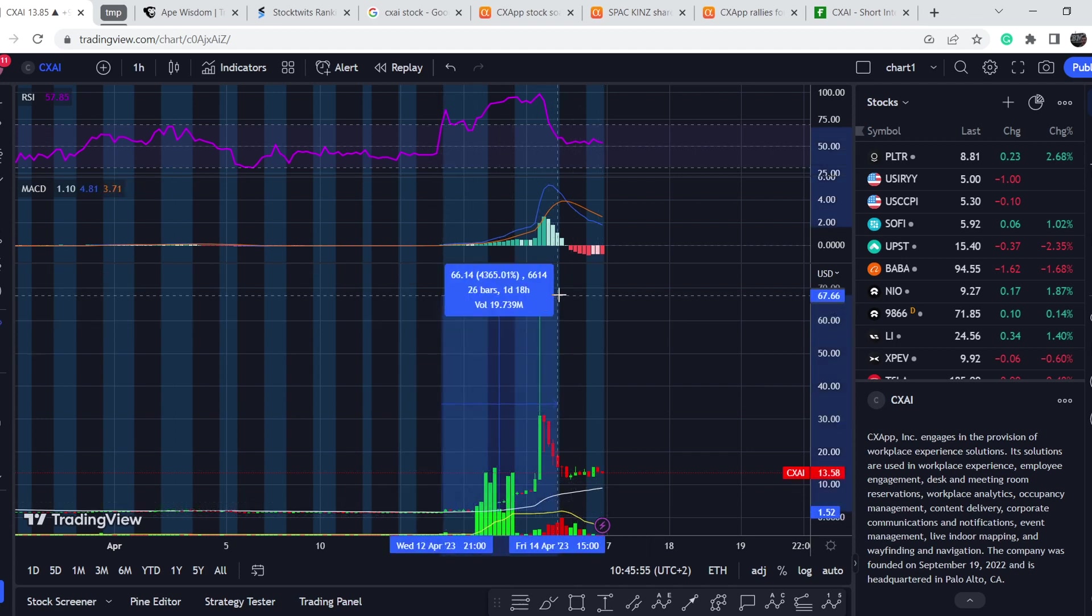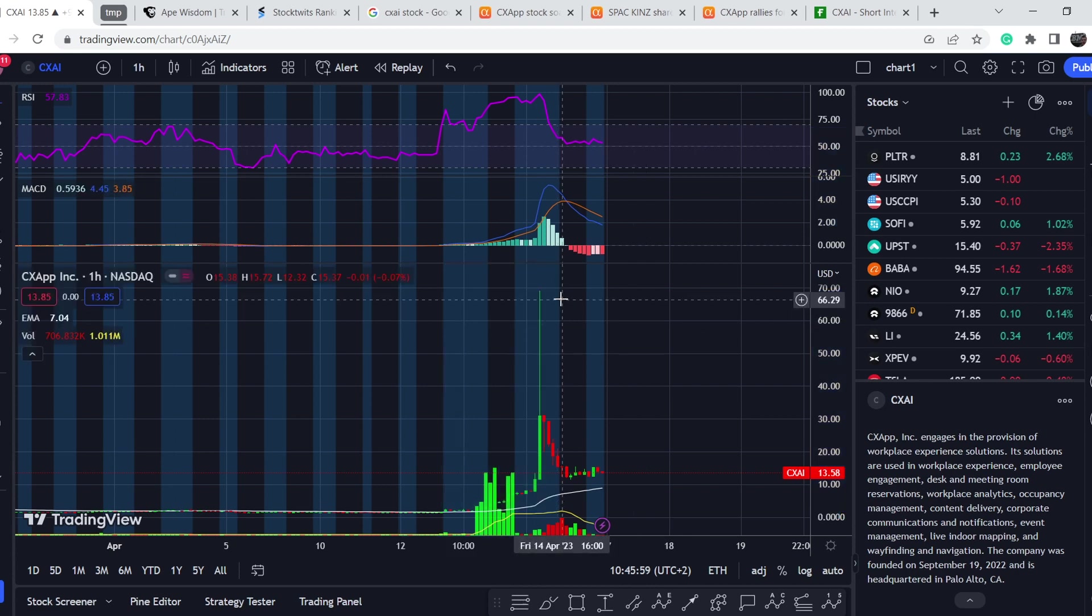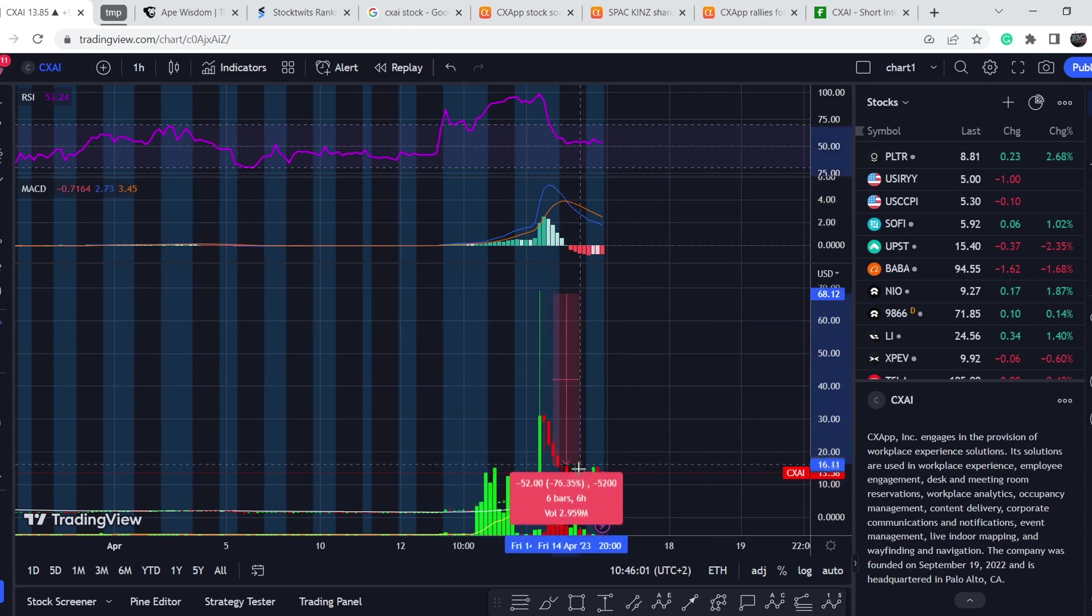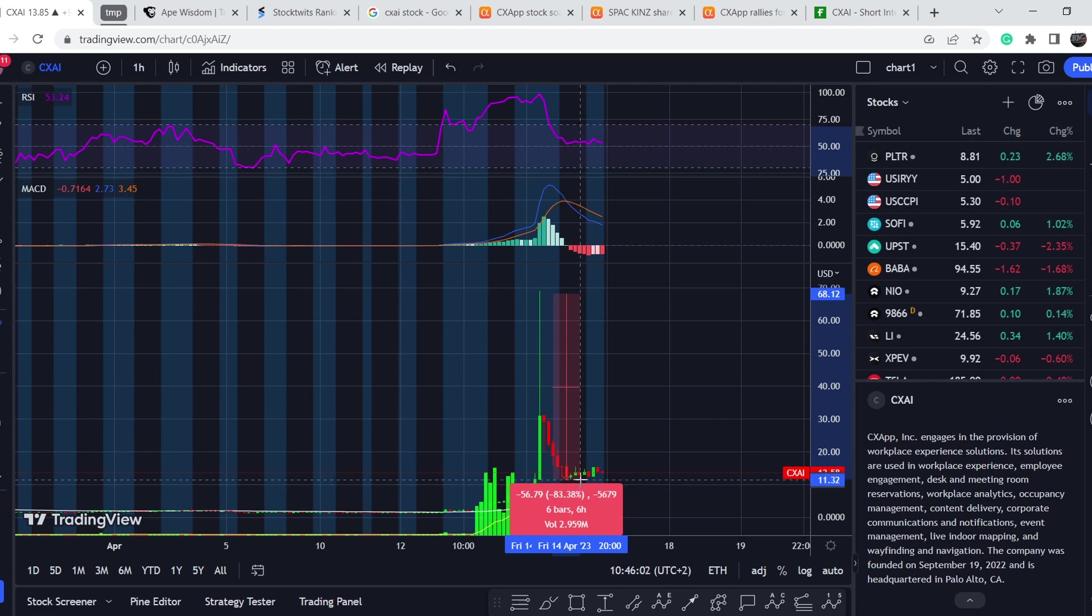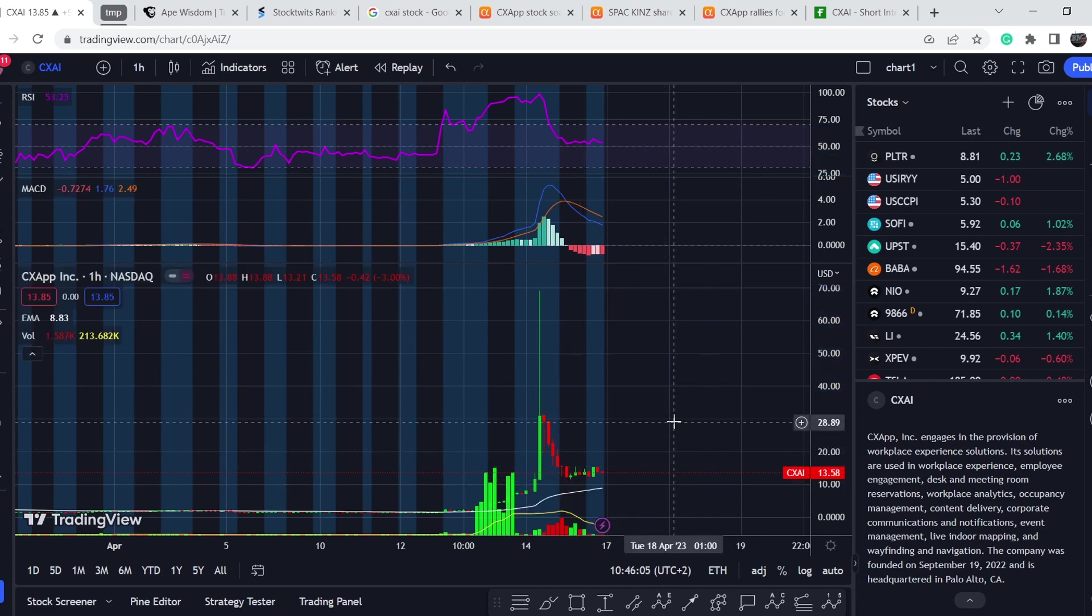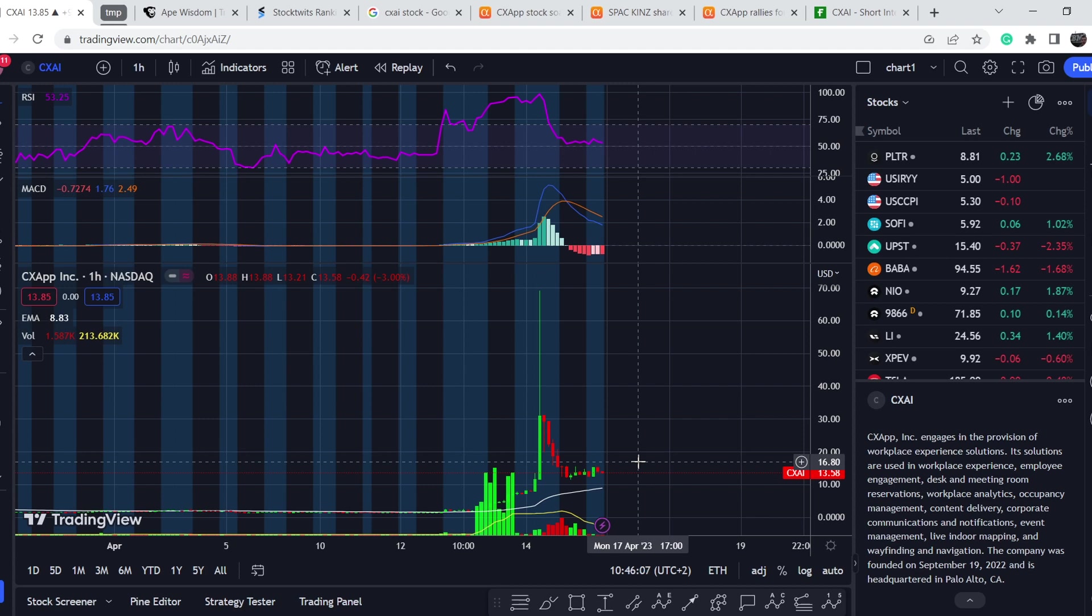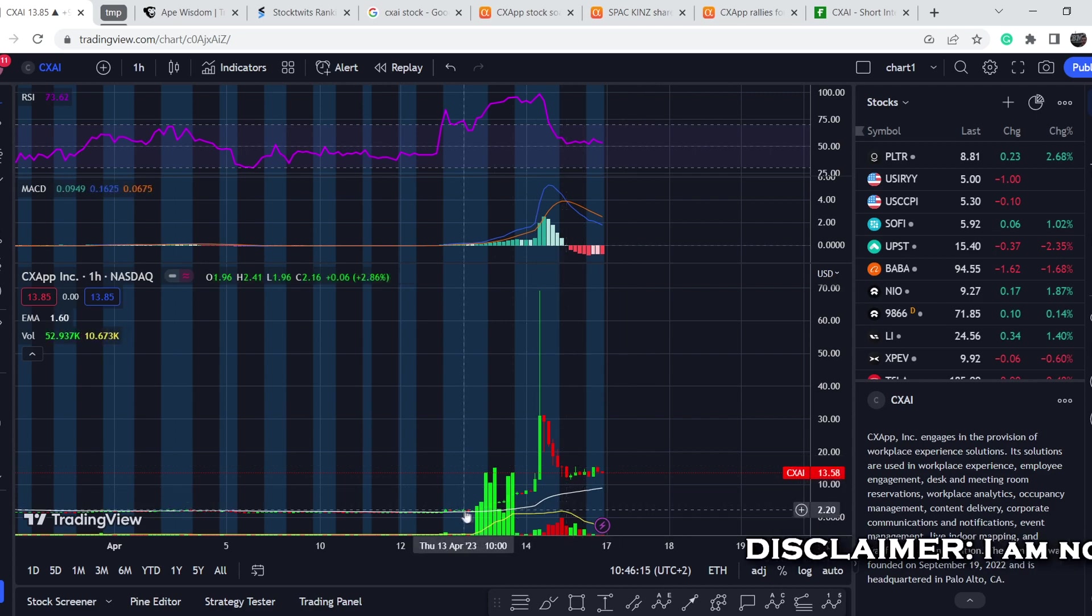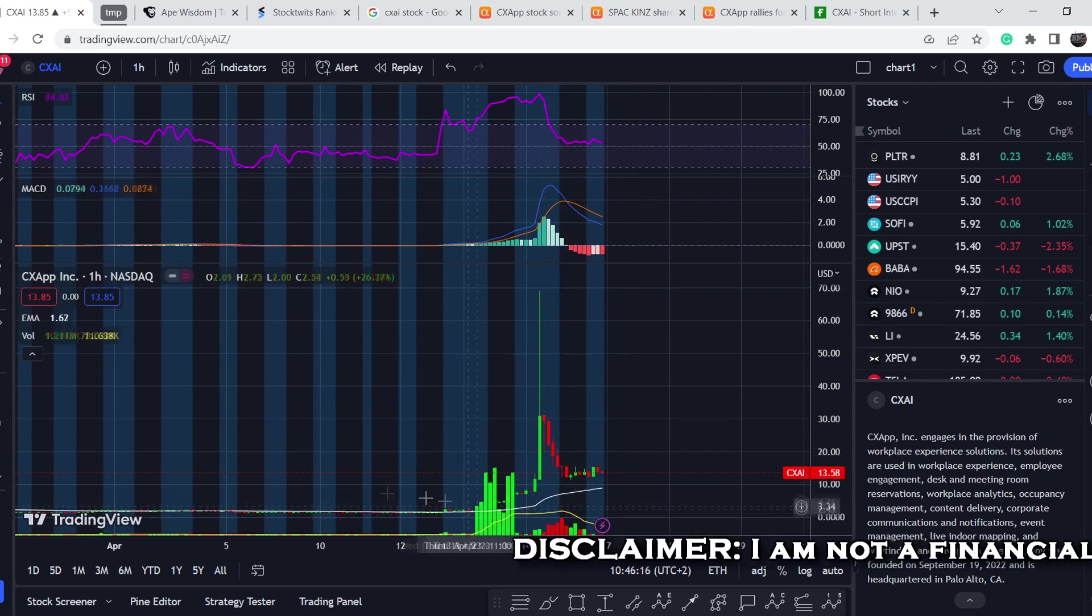Then it dropped for about 83%, and what was the reason for this price action. At the end of this video I will share my thoughts and technical analysis and show you what we should expect next. So let's start with the price chart.